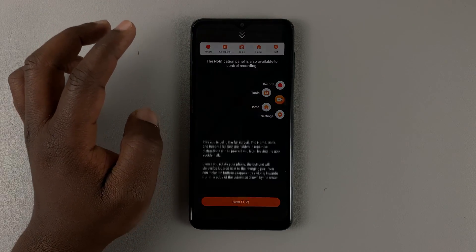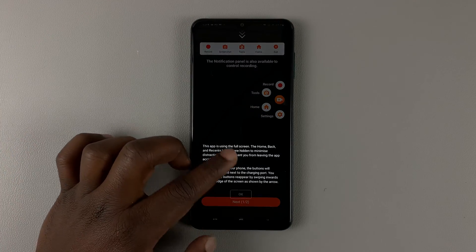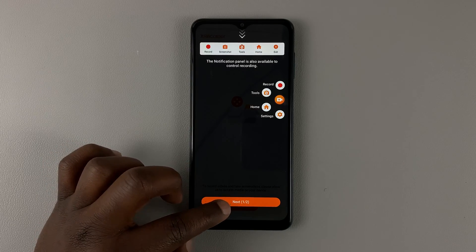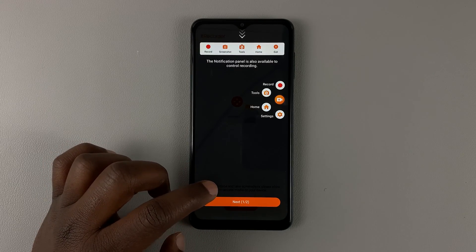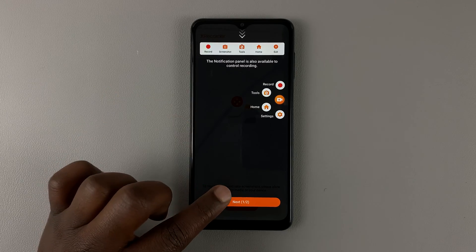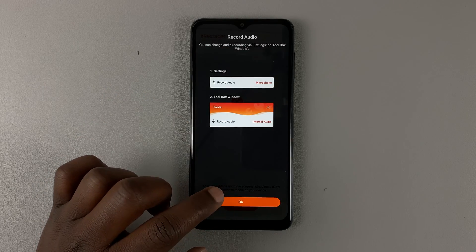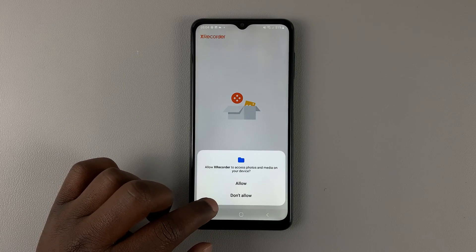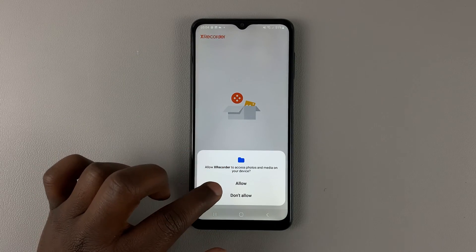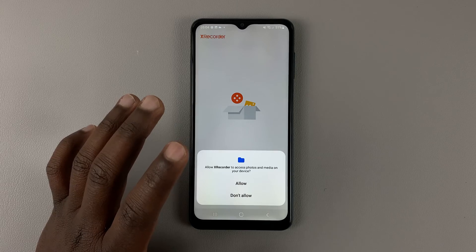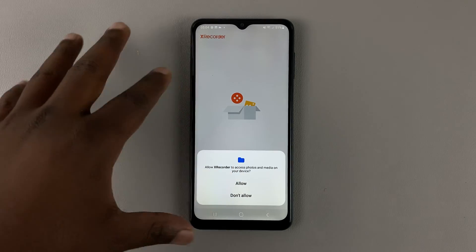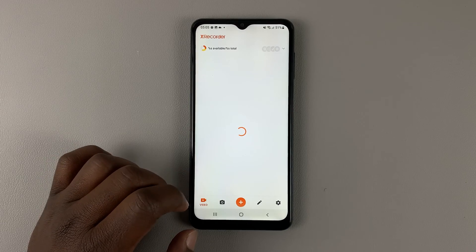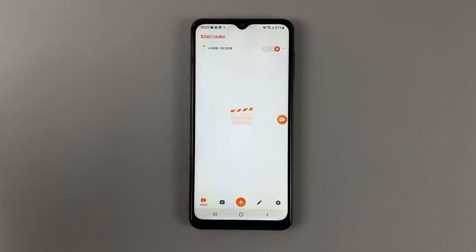Hit back, swipe up, tap OK, and then hit Next. This is just the initial setup process — you won't have to do this every time. You also have to allow access to photos and media on your device, because that's where it's going to save the screen recordings. So hit Allow.